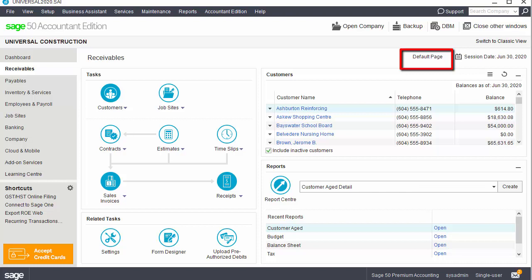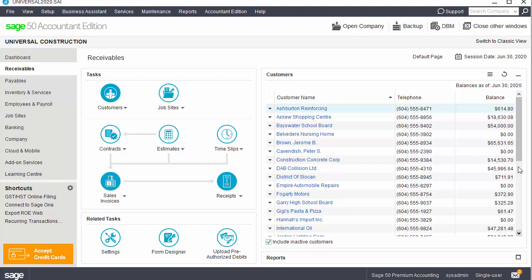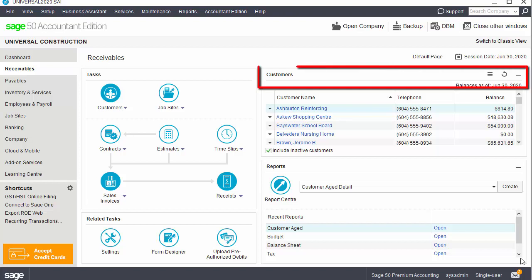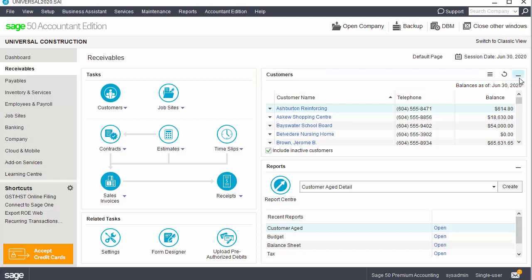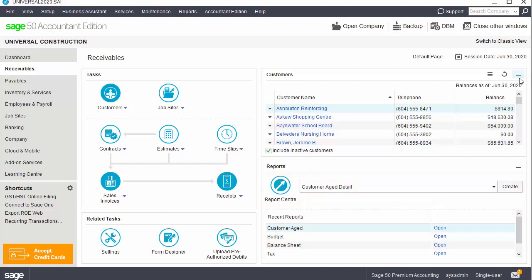You can easily change the default module page by clicking Make Default to set the currently viewed module as your default. If you spend most of your time in Receivables, you may select Receivables as your default page, so when you reopen the program, your home page will be Receivables. To provide a larger viewing area for the list pane, you can minimize the reports pane by clicking the minus sign, and expand panes by clicking the maximize icon in the pane's header. You can also hide and display the record list in the same fashion. All changes that you make to the home window are saved so that next time you access the program, your home window appears exactly as you left it.